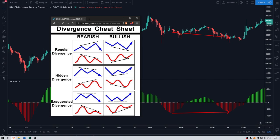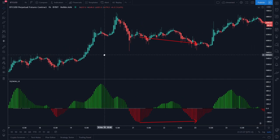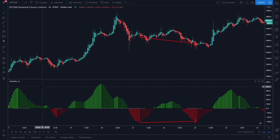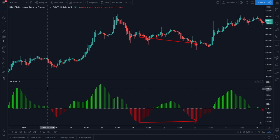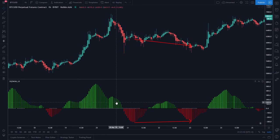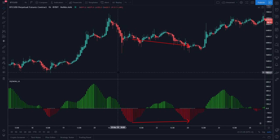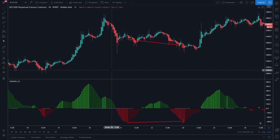I will now show you some examples of how you can use the divergence strategy on the squeeze momentum indicator and how to implement it in your trading strategy. We are on the one-hour chart and I already have the squeeze momentum indicator added. If you haven't already, check out my first video about the squeeze momentum indicator — this video is a little bit more advanced than the first one.